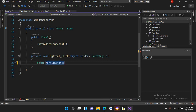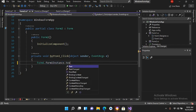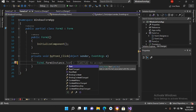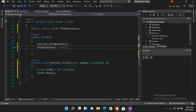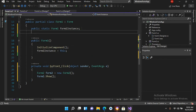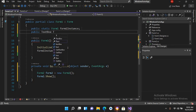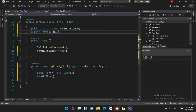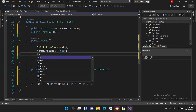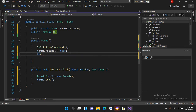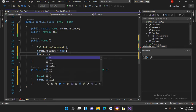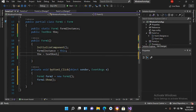We can't access the textbox directly, so we need to make it public. In Form1 I'll create: public TextBox tbx; and then set tbx = textBox1; Now we can access it from Form2.